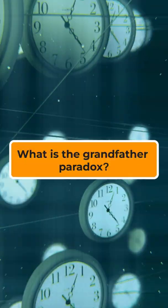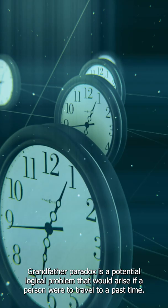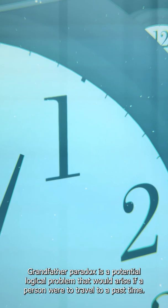What is the grandfather paradox? Grandfather paradox is a potential logical problem that would arise if a person were to travel to a past time.